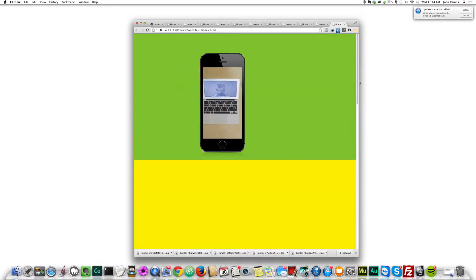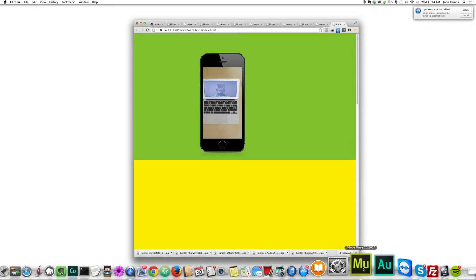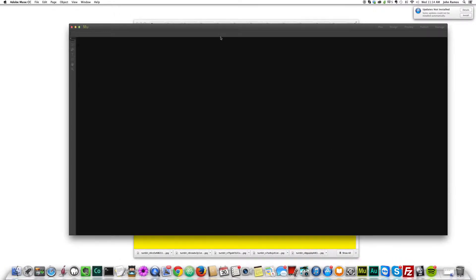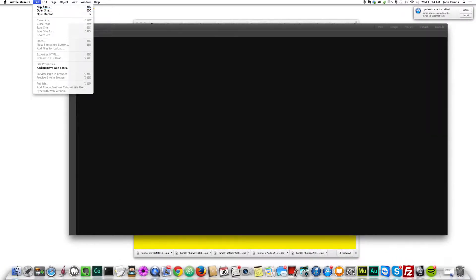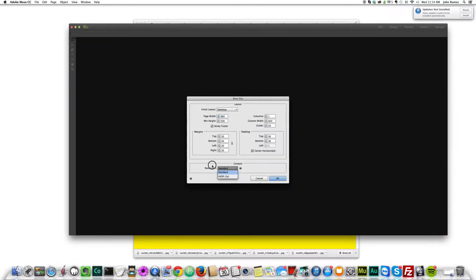So I'm going to get started. I'm going to go to Adobe Muse, open up Adobe Muse. I'm going to go to file, new site and 960 all these settings are ok. I'm not concerned about high DPI images or retina images at the moment so I'll just click ok.